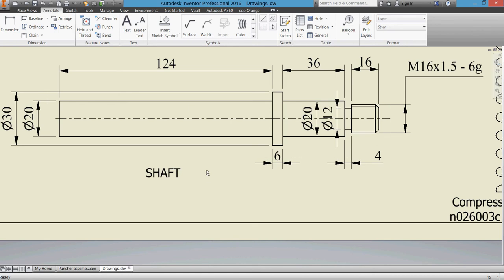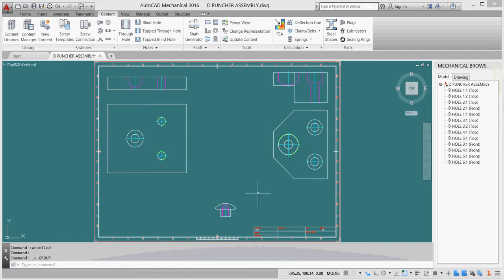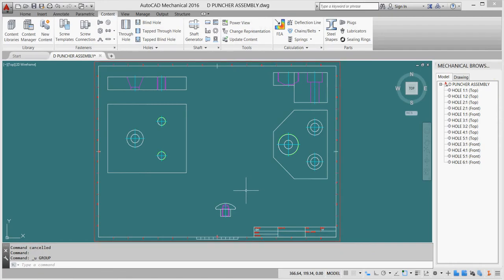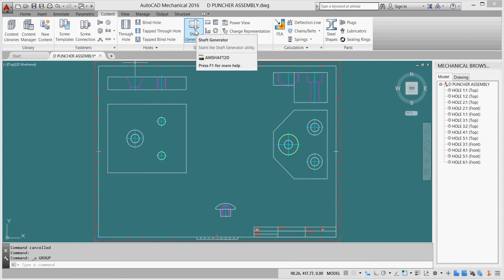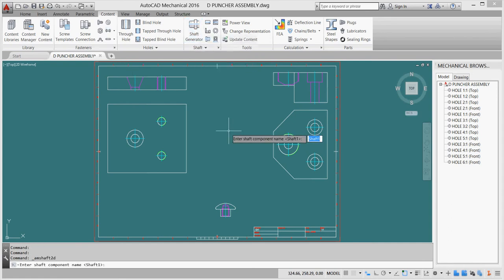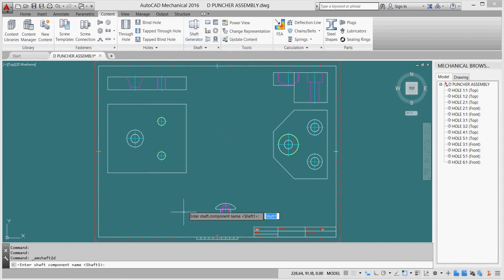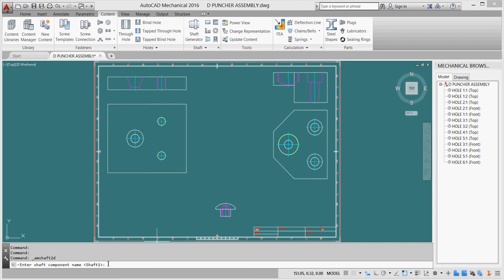In AutoCAD Mechanical there is a helpful tool called shaft generator. It's located on the content tab. We click on our shaft generator to draw our shafts.